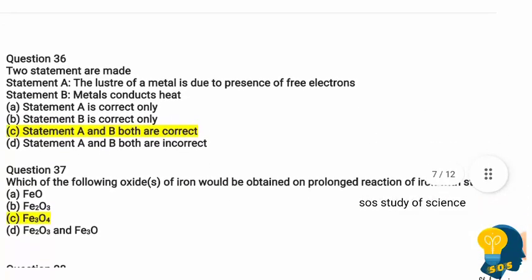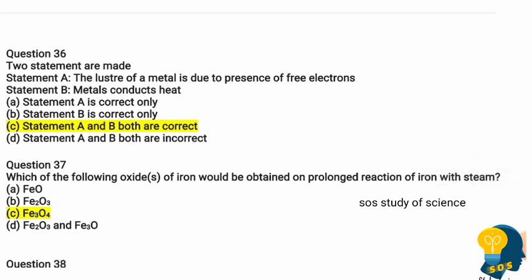Question 36: Two statements are made. Statement A: The luster of a metal is due to the presence of free electrons. Statement B: Metals conduct heat. Options are: Statement A correct only, Statement B correct only, both A and B correct, or both incorrect. Both Statement A and Statement B are correct, because metals have a lustrous property due to free electrons, and metals are also good conductors of heat and electricity.